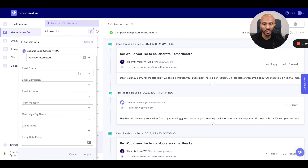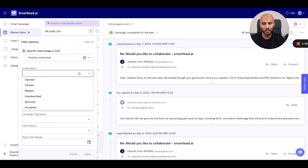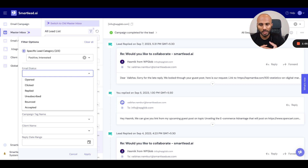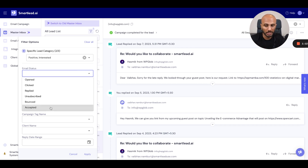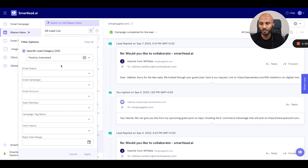The other thing we've got over here is the email status. What that does is it shows or filters your master inbox based upon whether leads have just opened the emails, they've clicked on a certain link within the email, they've replied to you, they've unsubscribed, bounced, or accepted — which is a premise for Omnichannel.